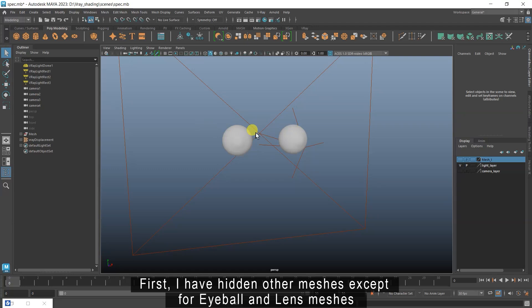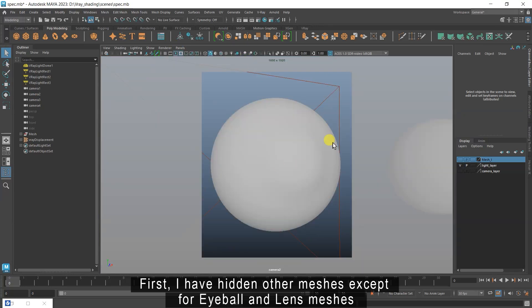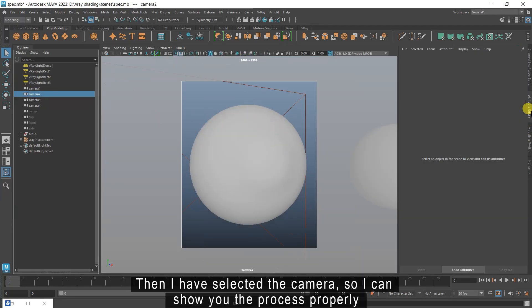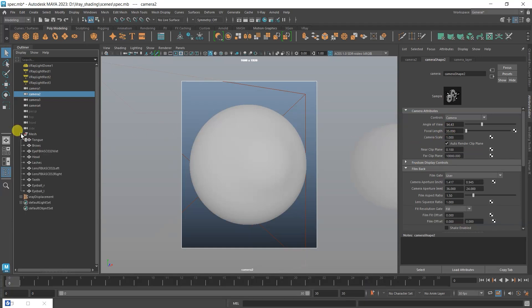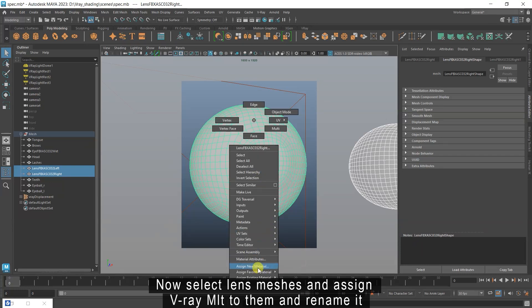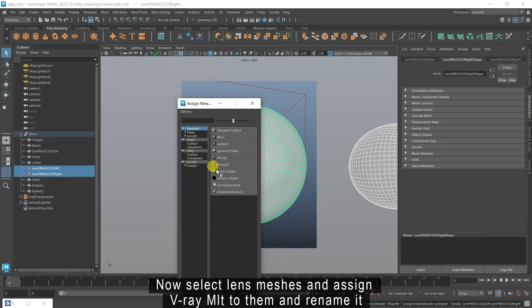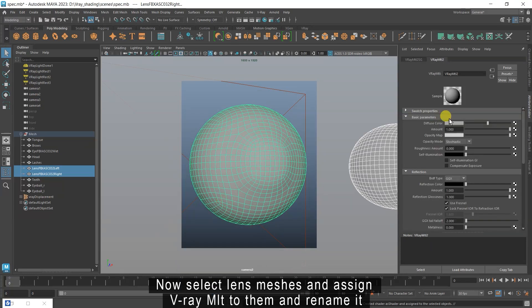First I have hidden other meshes except for eyeball and lens meshes. Then I have selected the camera so I can show you the process properly. Now select lens meshes and assign V-Ray MLT to them and rename it.